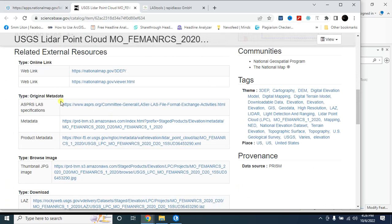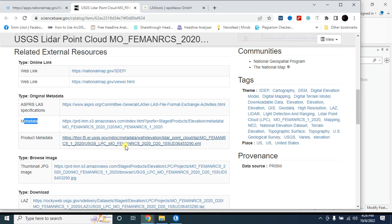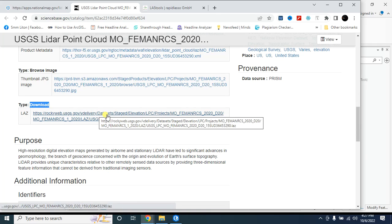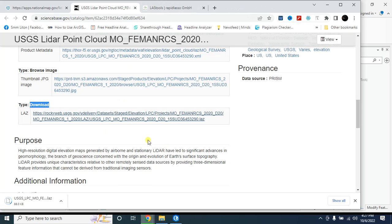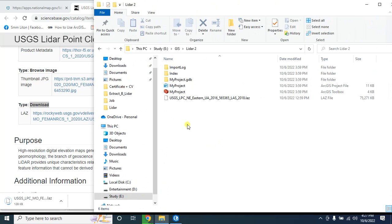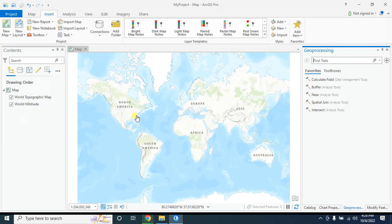From here you can see the product metadata. You can download it and check the coordinate system and total number of points. Here in the download option you have to click on this. When you click on this it will automatically start to download the lidar dataset. I have already downloaded lidar dataset in las format.